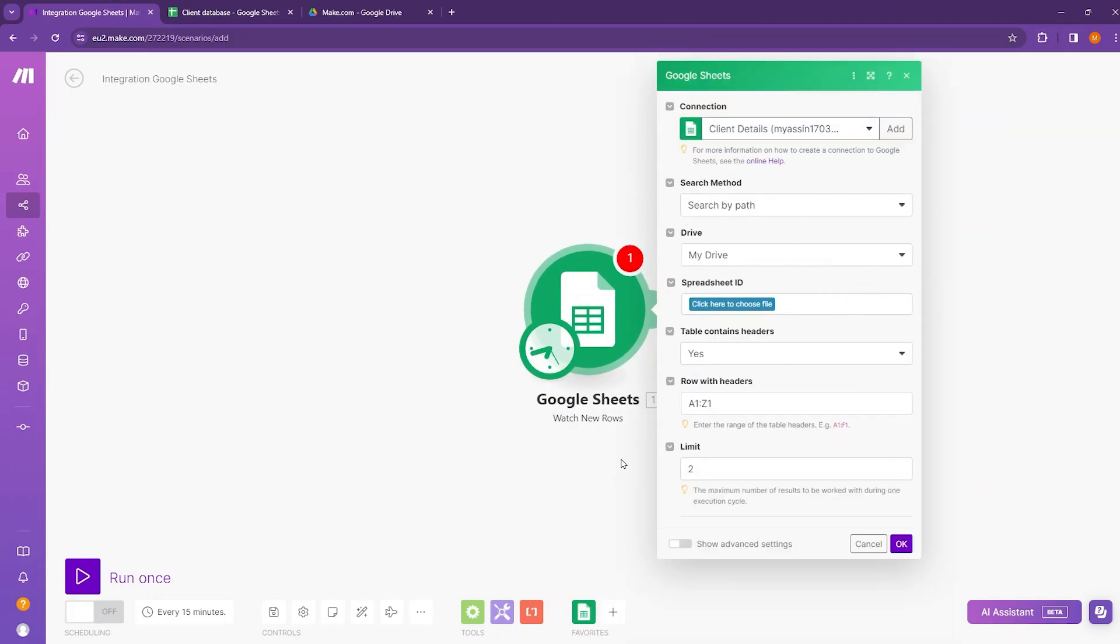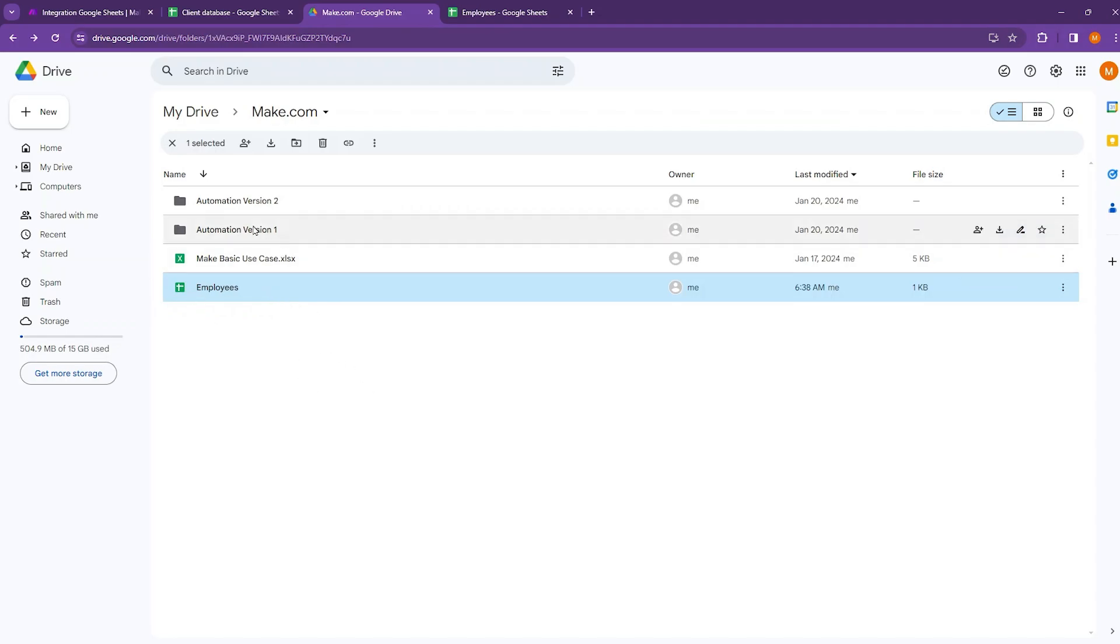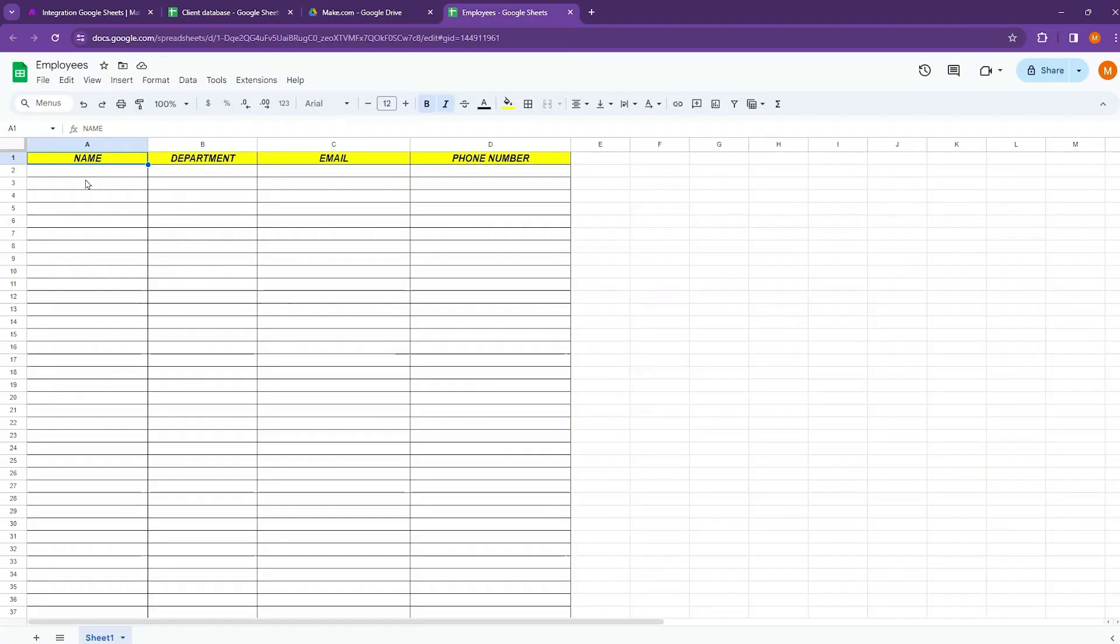So I'll be using this Google Sheets watch new rows module to collect data from another database that is called employees. This employees database is saved inside my Google Drive. And inside this employees database, you can see I don't have information.